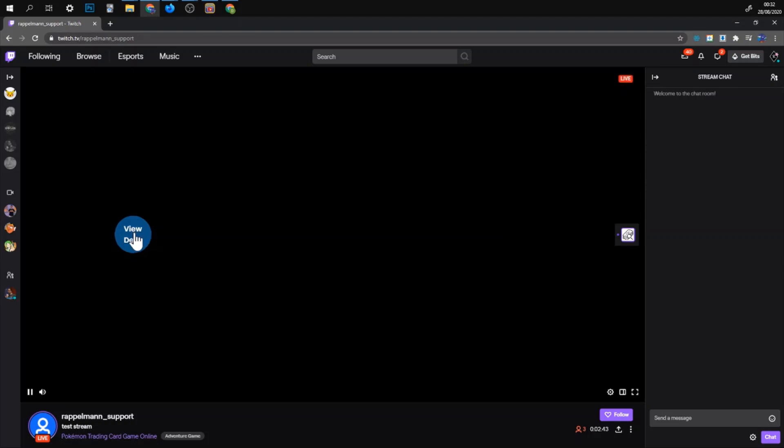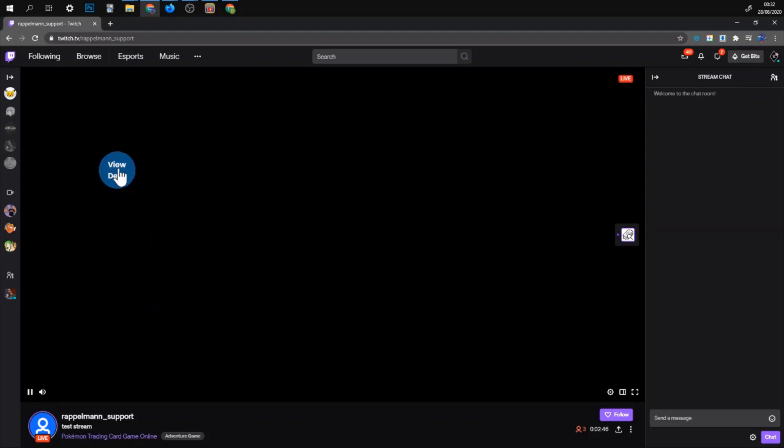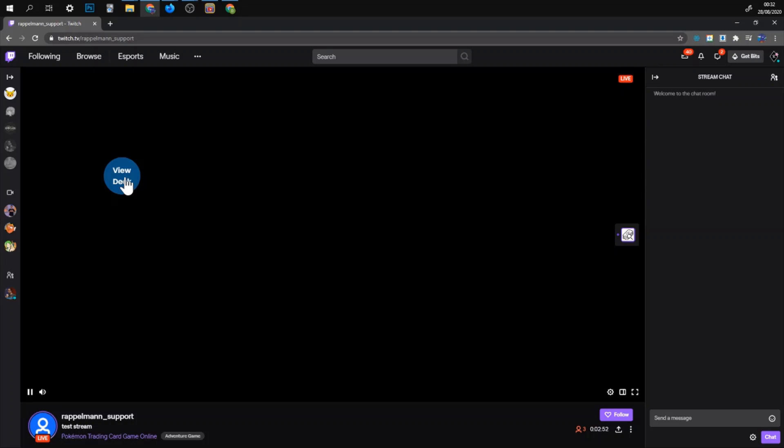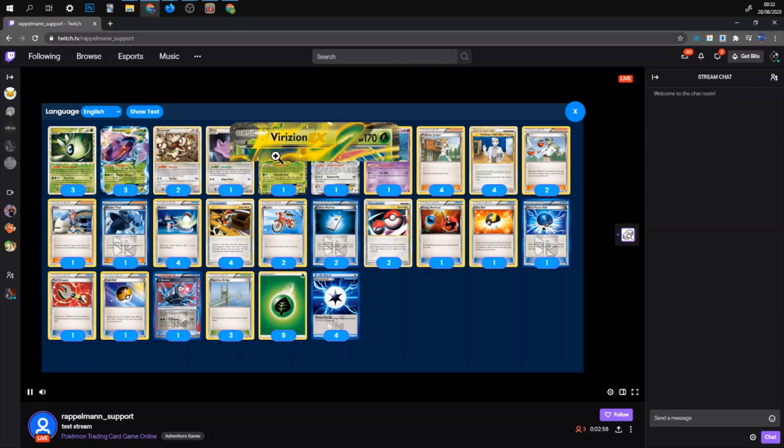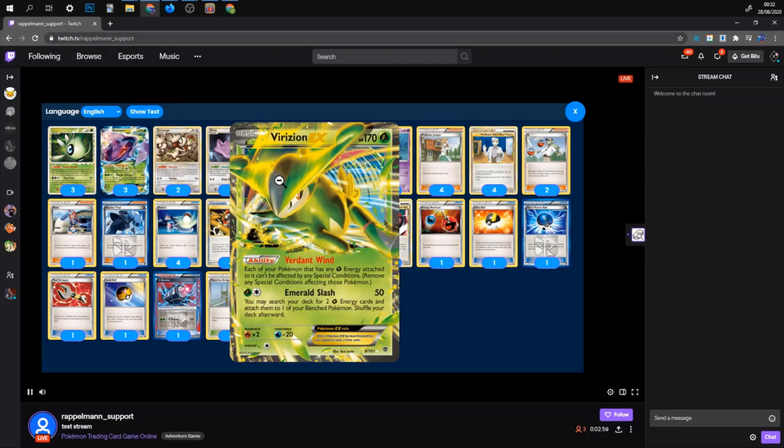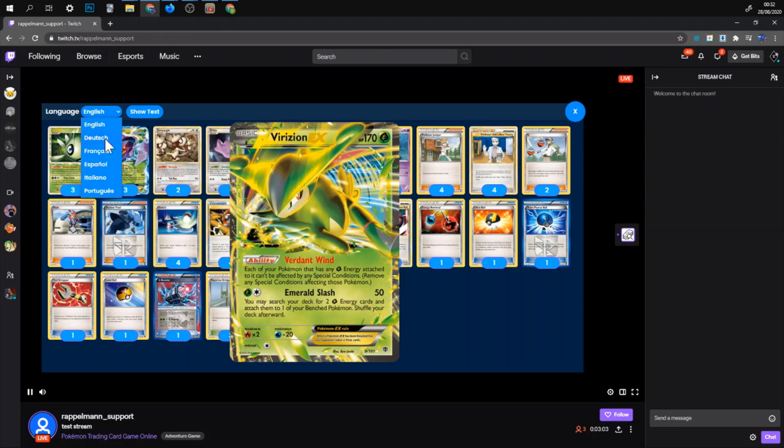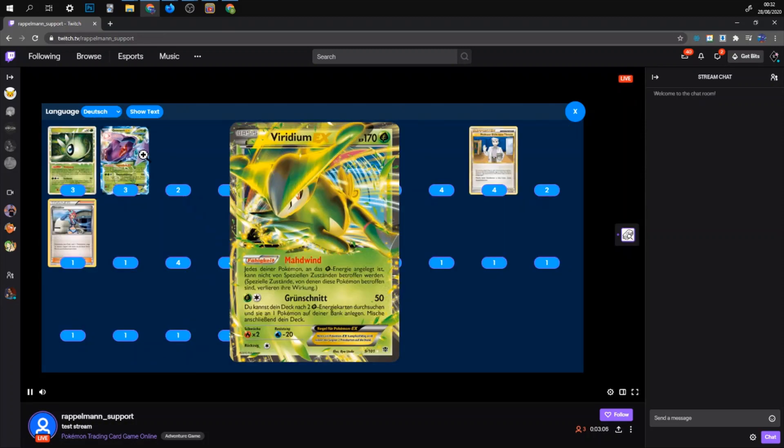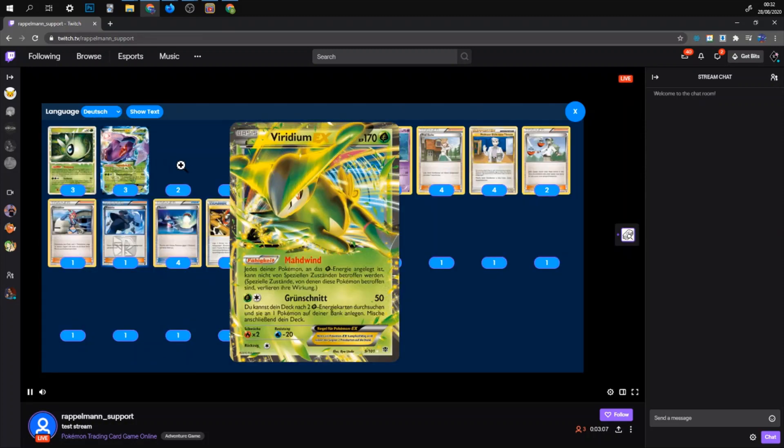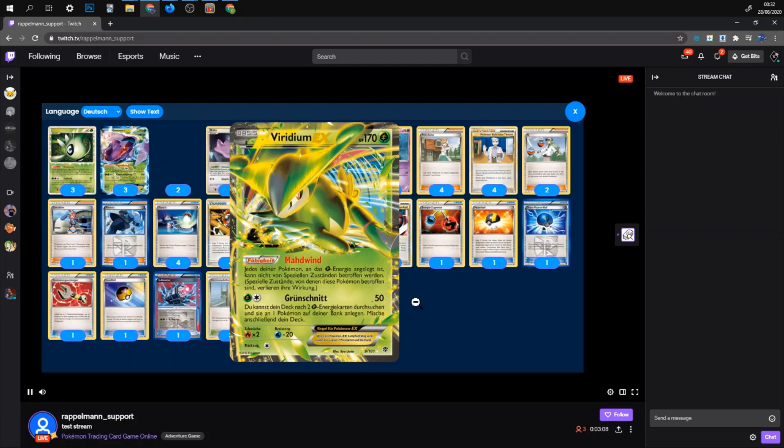They can move this button to any position they like. So it doesn't cover your face cam or any element on your stream. Whenever they want to check out your deck. They can just click on that. And then they can see your decklist. They can look at the cards in a bigger image. And if English isn't their first language. They can also read it in any language that has cards in PTCGO.